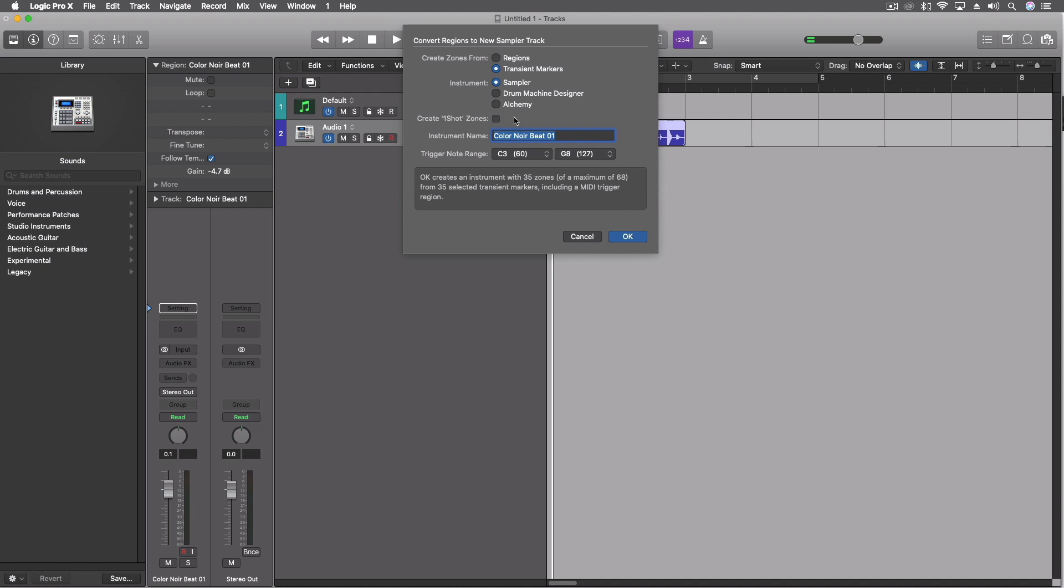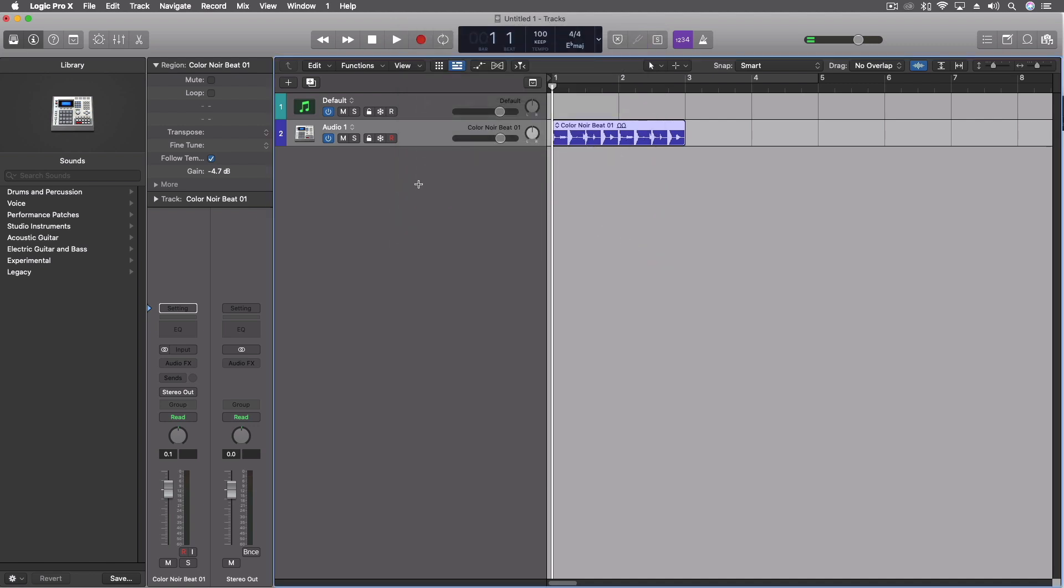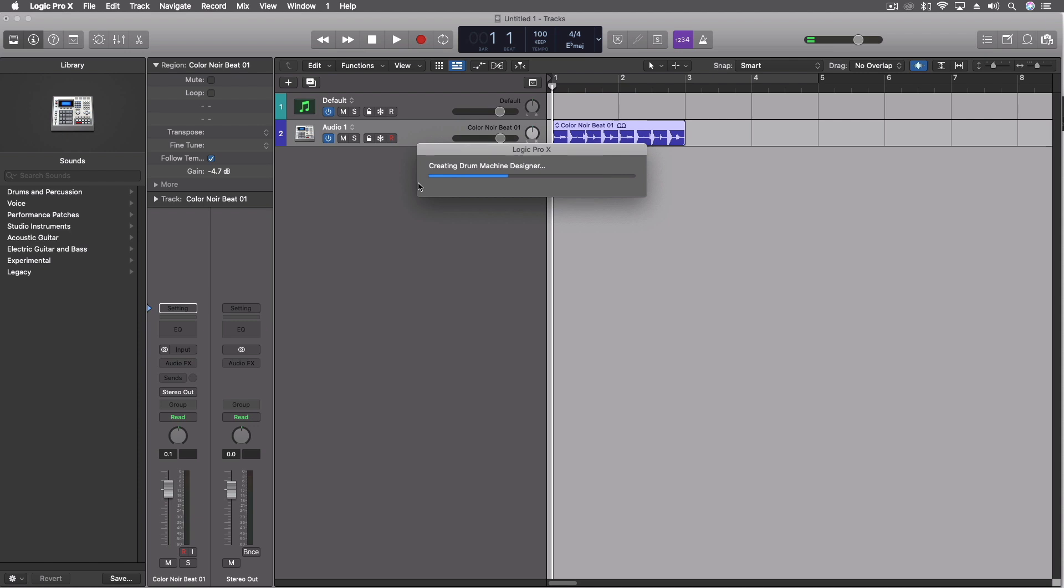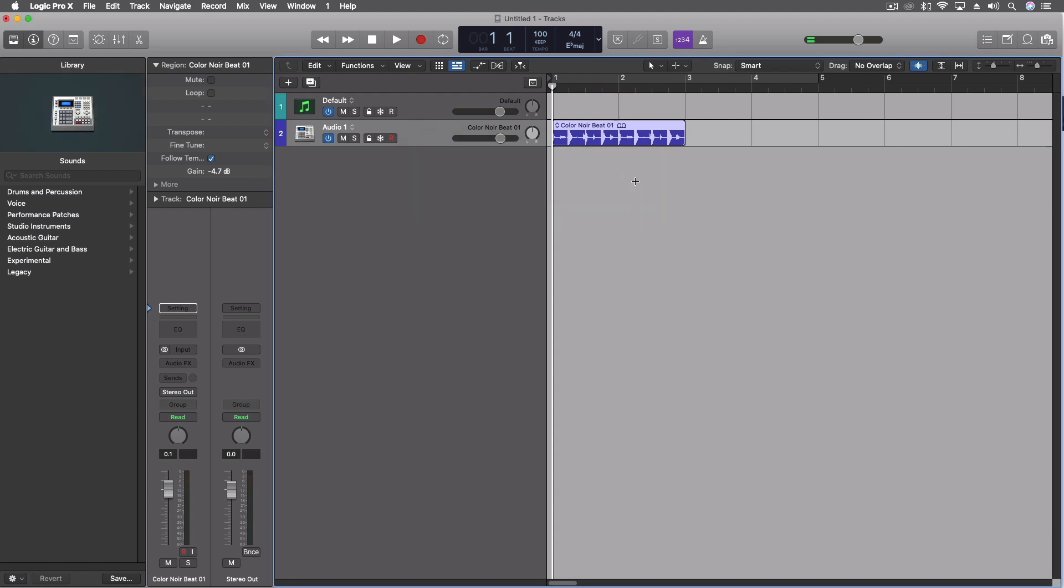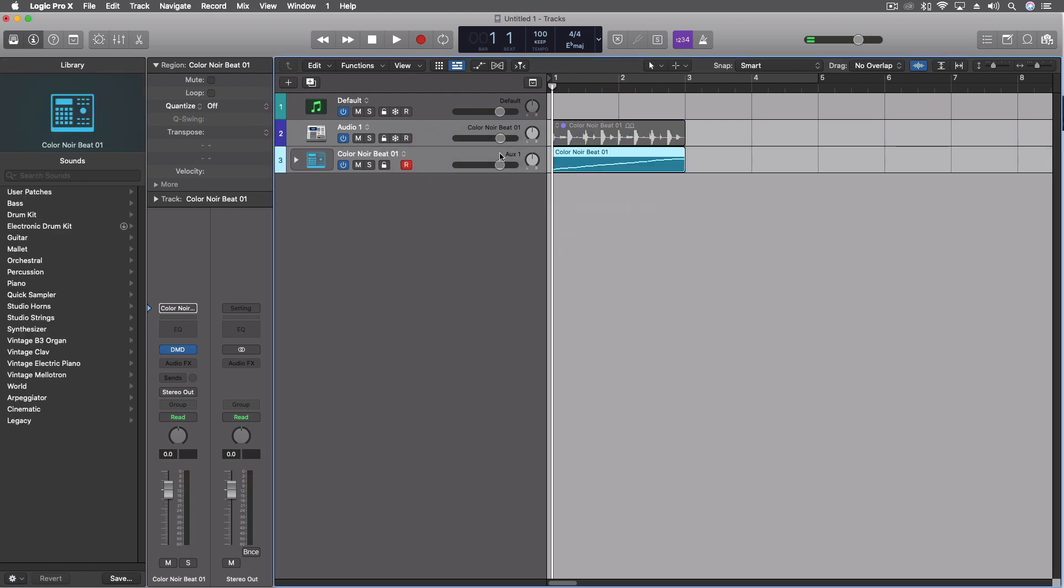We could do this in any of these. This is essentially what the previous one was with sampler or the EXS24 before. Drum machine designer pulls this onto each of the pads but still splits it either at the transients or the regions, or we can take it into Alchemy and that uses some of the more advanced synthesis techniques. Just as an example, let's pull this into drum machine designer. And you're going to see it's creating it just like that.